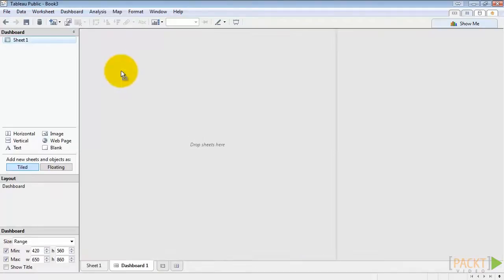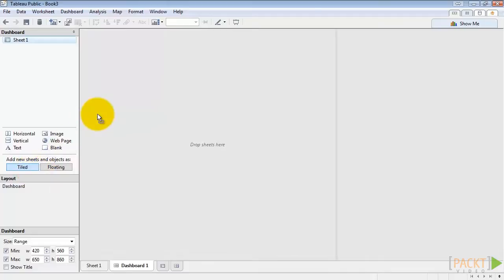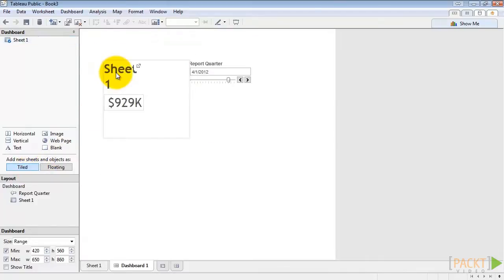So since we're set to tiled, we can hold Shift to toggle and switch to floating. Any parameters, filters, or legends you have showing on the sheet will follow along too. Just like our report quarter did.